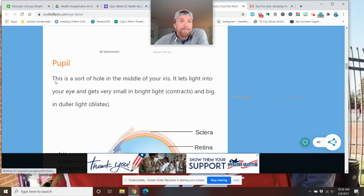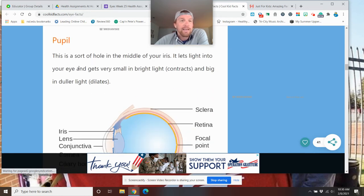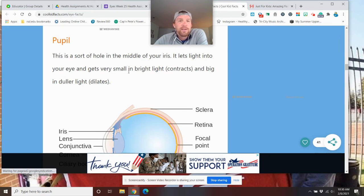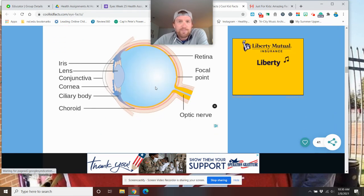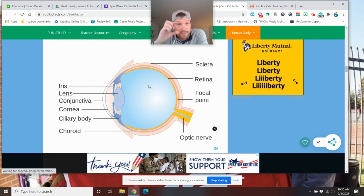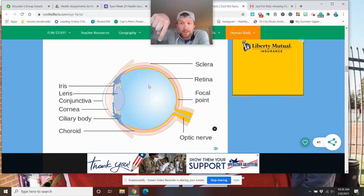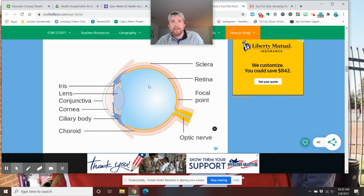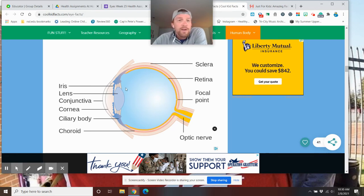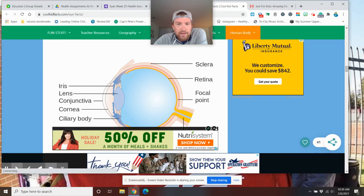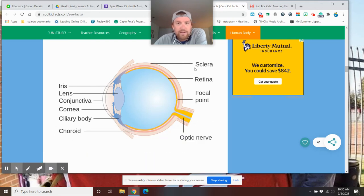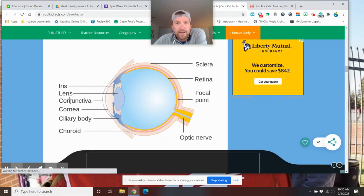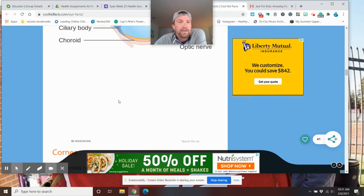The pupil. This is a sort of hole in the middle of the iris. It lets light into your eye and gets very small in bright lights. So, if you're looking at this picture here and if you can't see a really good visual because it's small on your screen, you can click the picture right by video and it will expand. And you'll be on YouTube and you can see me doing this. So, you kind of see over here we have our iris,